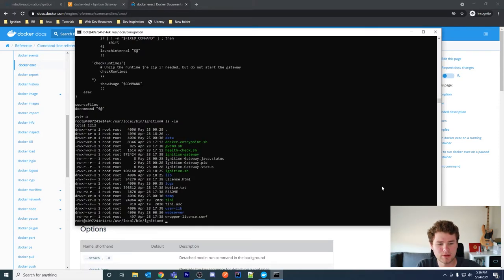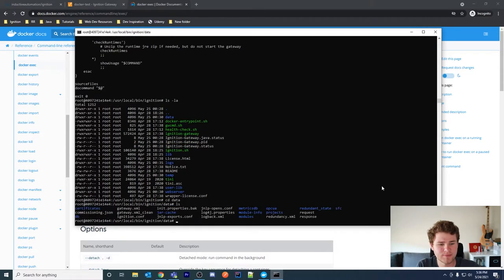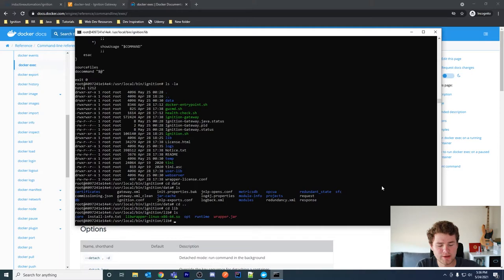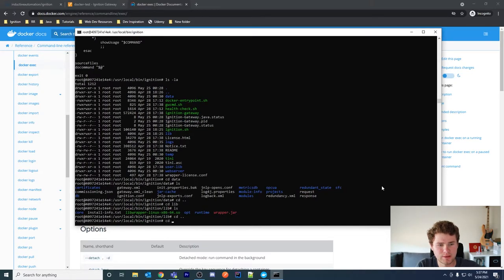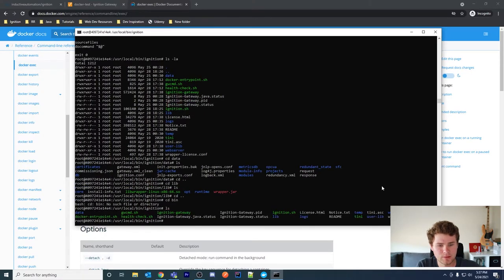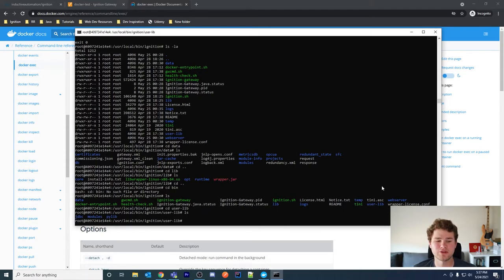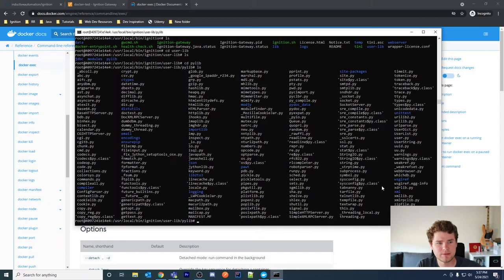We can see we have a data directory. Looking inside data, we have certificates, modules, and other files. Looking at lib and user/lib, you'll recognize this structure if you're familiar with Ignition — it's very similar to a standard Ignition installation on a Windows server or any other server. For example, this is the location where you'd drop in .pi files to add different functionalities.